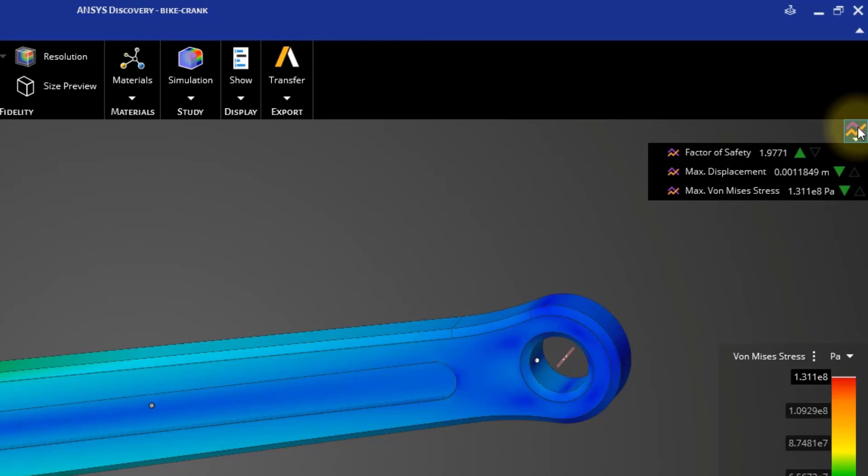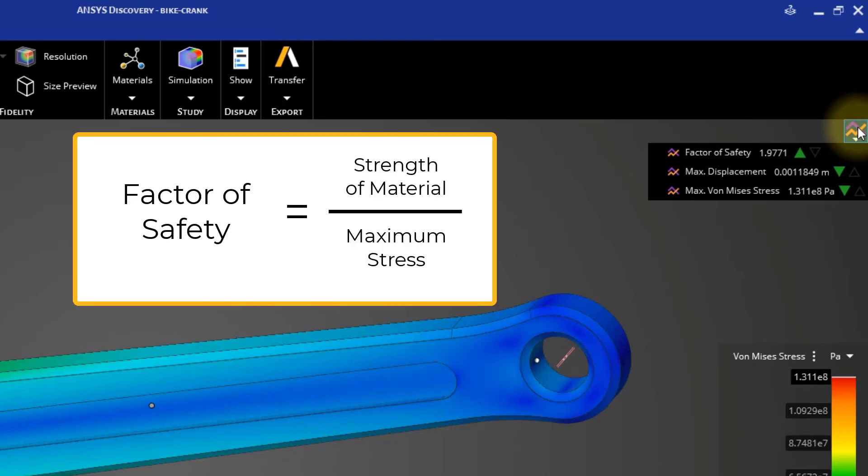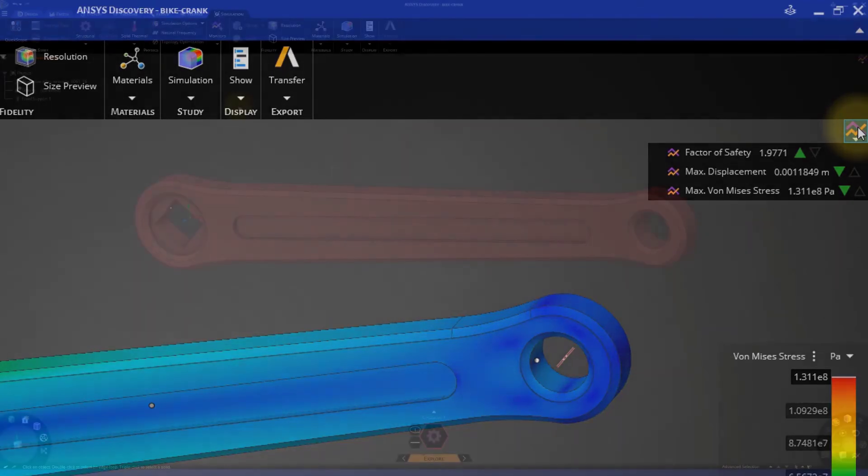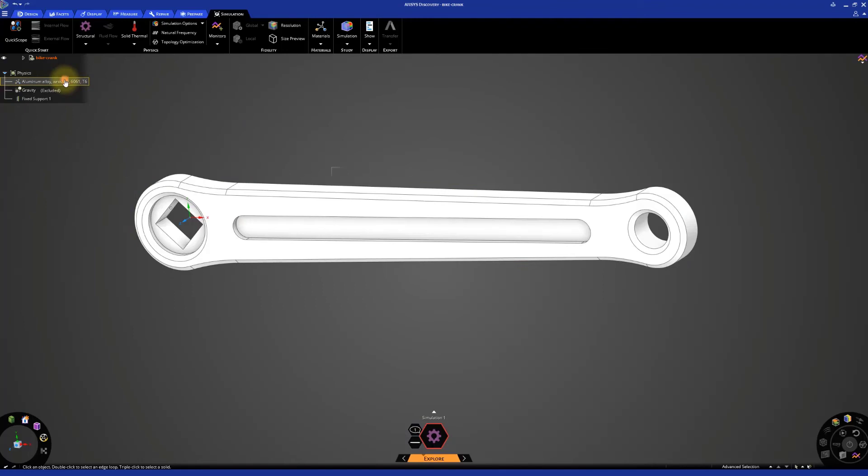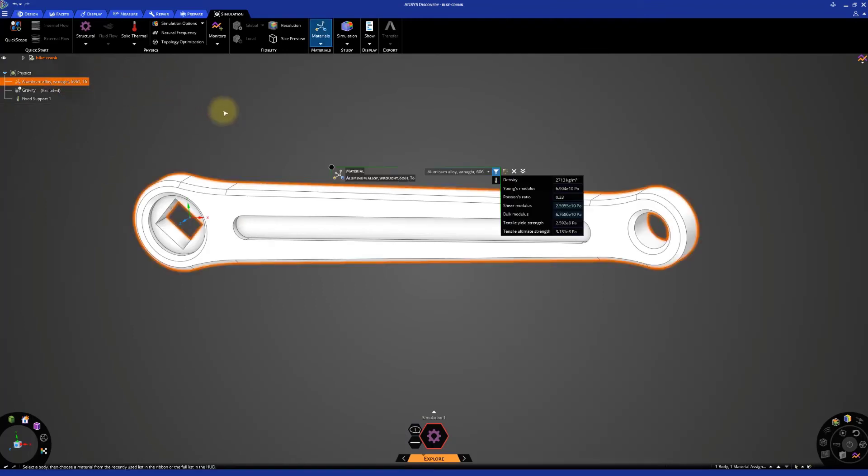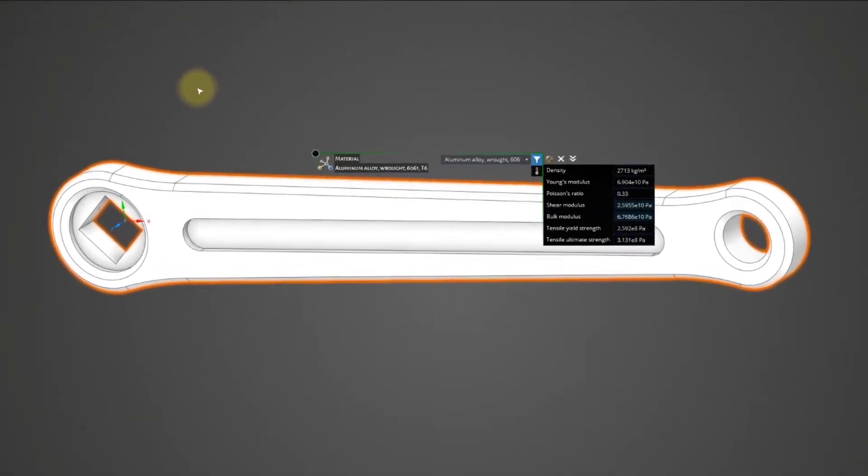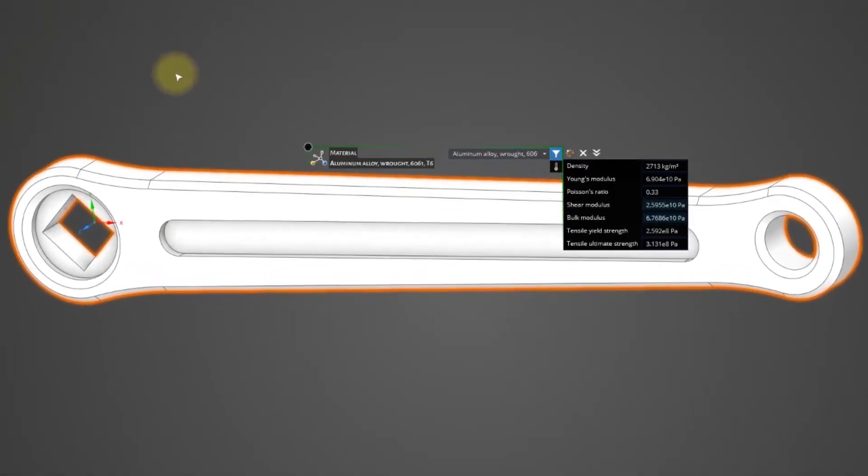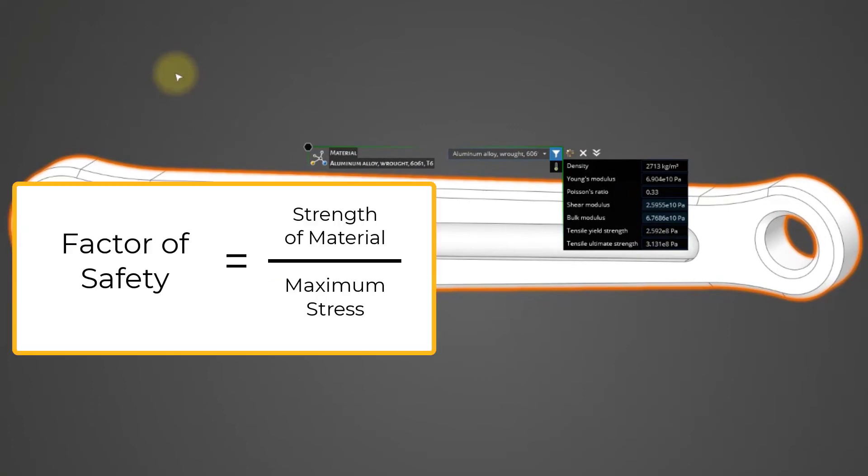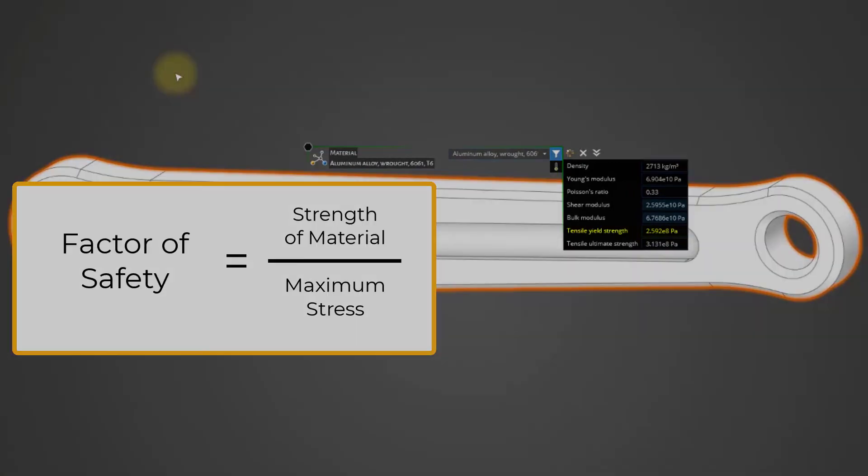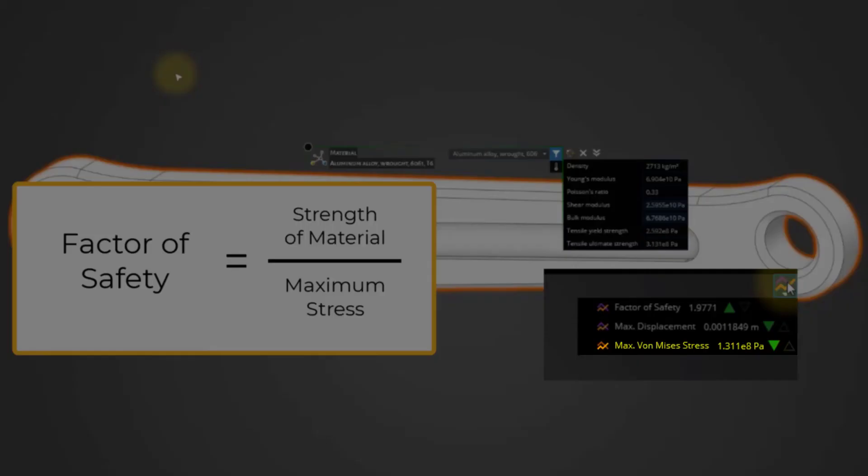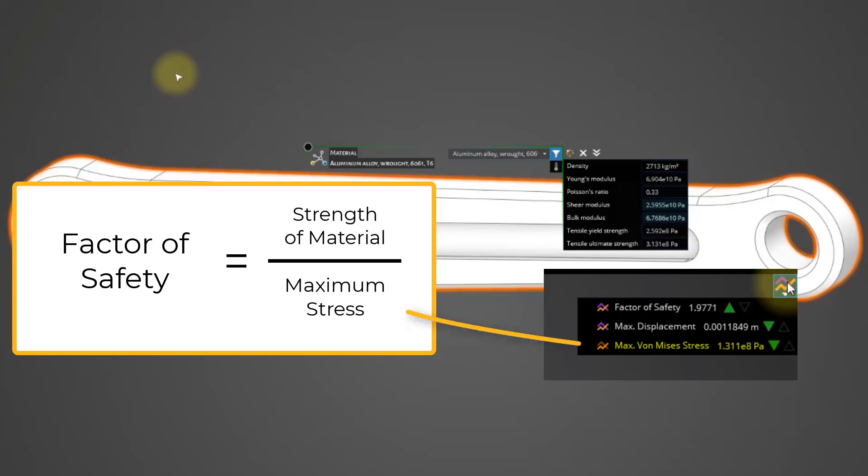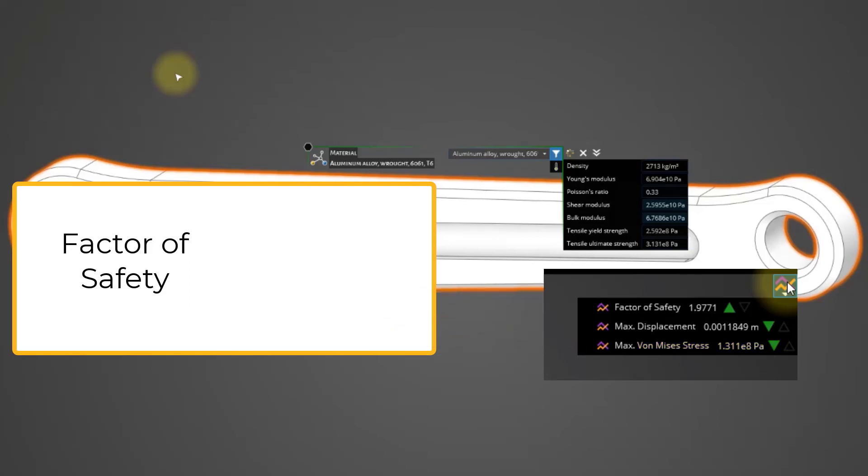Factor of Safety is the ratio of the strength of the material to the maximum stress in the component. In the physics tree, if you double-click on the aluminum alloy material, you can look at its material properties. In this formula of Factor of Safety, the tensile yield strength material property is referred as the strength of the material, and the maximum Von Mises Stress is referred as the maximum stress generated in the component. When this factor of safety falls below 1, the component is considered to fail under the subjected load.